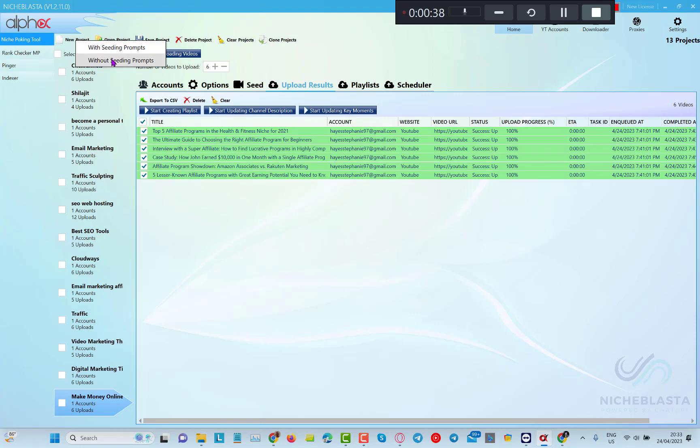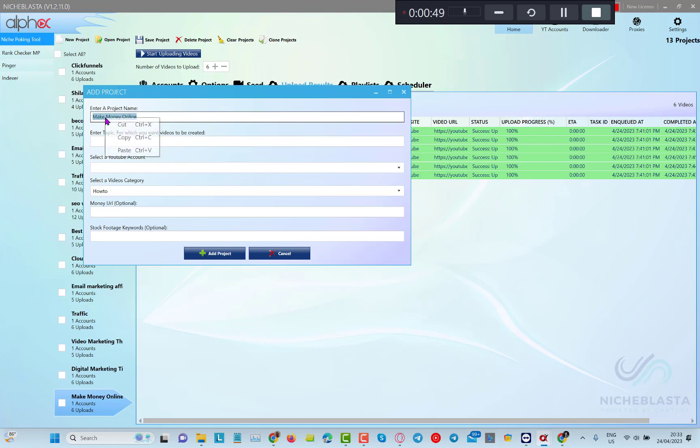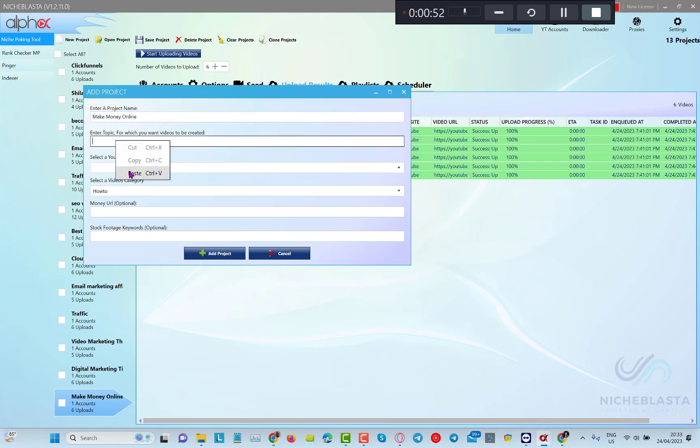So first you need to enter a project name. I've chosen make money online niche just for this video. You can enter a topic. I'm just going to copy and paste. Then you can select a YouTube account.